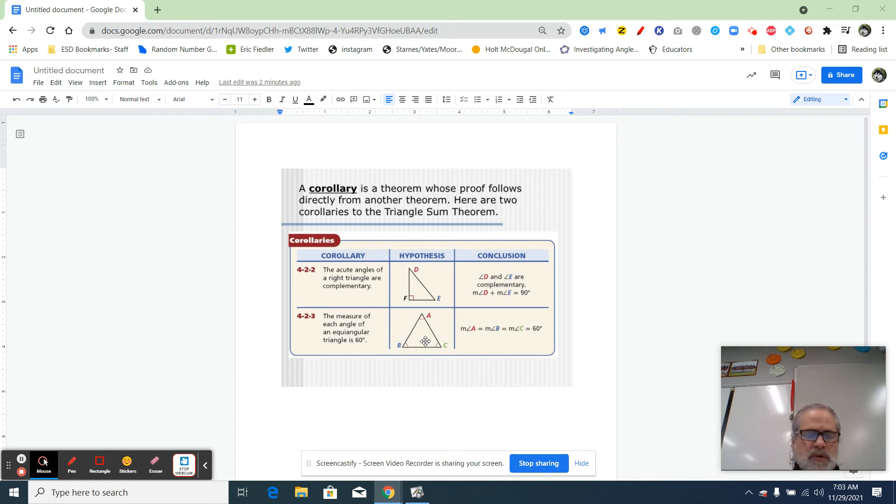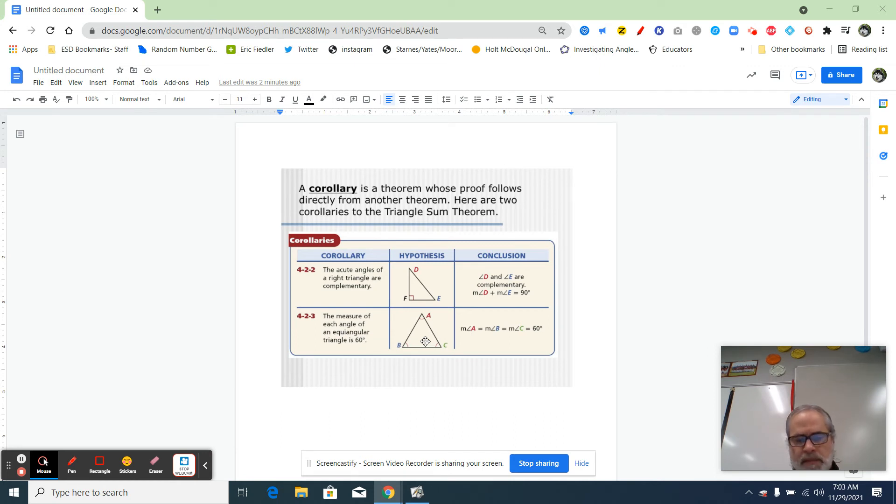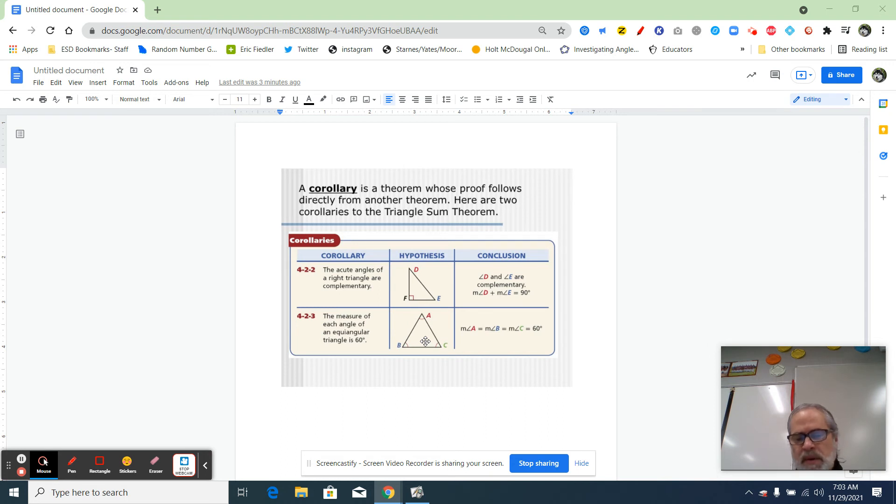Well, here's why it directly follows the triangle sum theorem. They all have to add up to 180. Equiangular means they're all the same, so 180 divided by 3 is equal to 60 degrees.